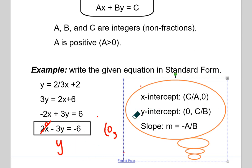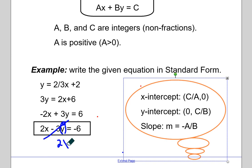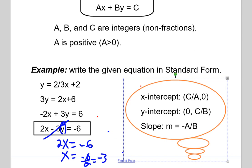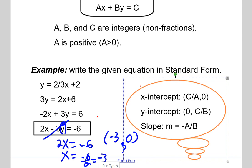We can also find the X intercept quite simply by plugging in zero for Y — that cancels out the Y term — and then you have 2X equals negative 6, so X equals negative 6 divided by 2, which is negative 3. That gives us the X intercept: when Y is zero, X is negative 3. The shortcut to finding that is to divide C by A, since C divided by A gives negative 3. And the slope is always easy to identify because you can compute negative A divided by B.